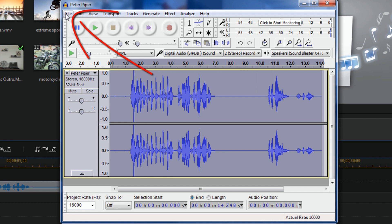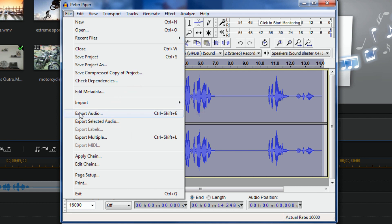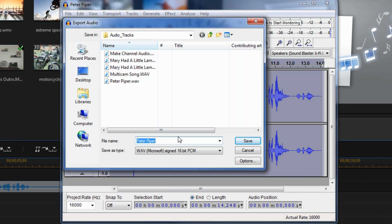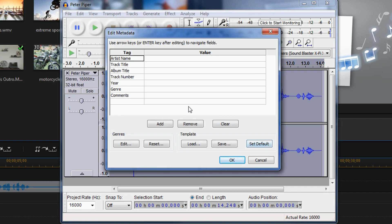Now I'm going to go to File, then Export Audio. I'll call it 'Peter Piper High Pitch' and click Save. It asks if I want to add metadata — I'm not going to do that, I'll just click OK.